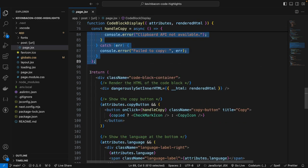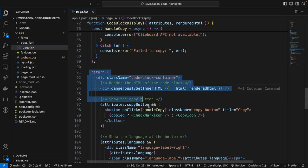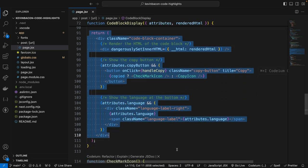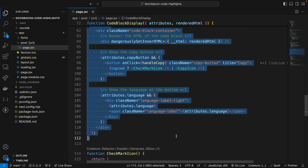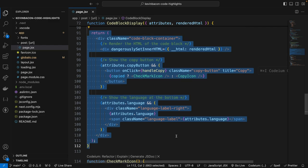Now down here on this JSX, the rendered HTML of the code block is then injected into the DOM using dangerously set inner HTML, which is necessary because the content comes from WordPress in HTML format. If the block has a copy button attribute, the copy button is conditionally displayed. Now additionally, the programming language is displayed at the bottom of the block if it's available.